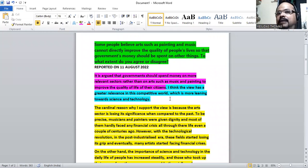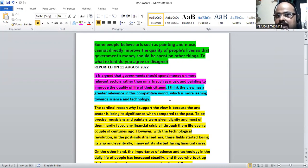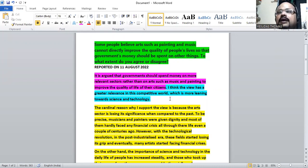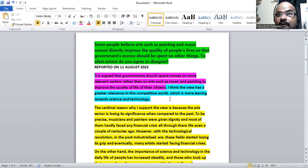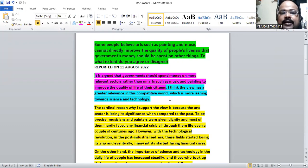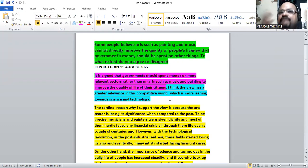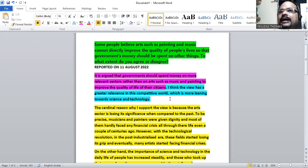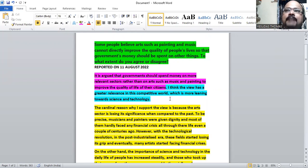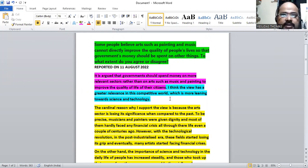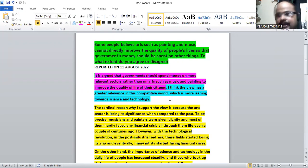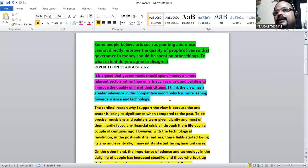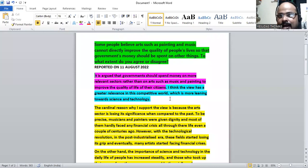Spending money on science and technology becomes more logical than spending money on arts to improve the quality of the citizens. This is my viewpoint. You can frame your own essay with your own opinion. Sometimes you might say this is not correct, you have a different opinion, you can go ahead with that. The only thing is you have to prove it in the paragraphs.